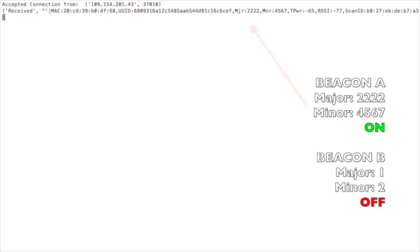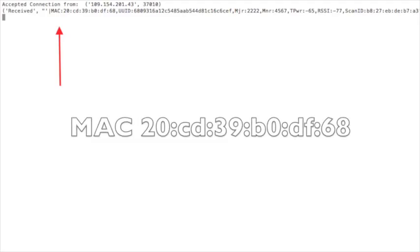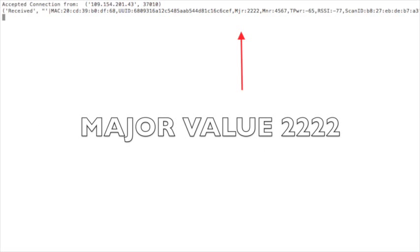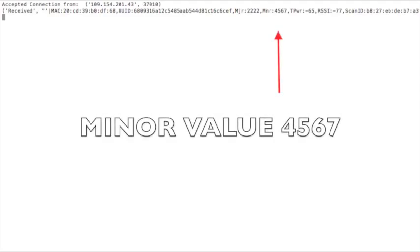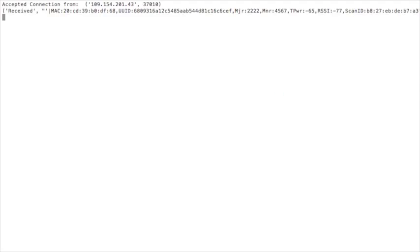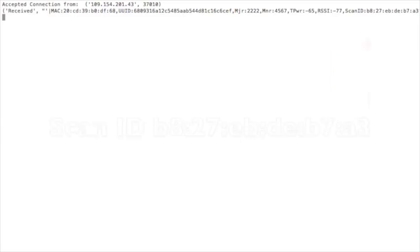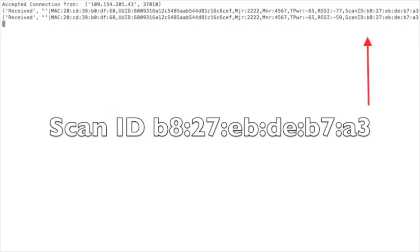As the scan starts automatically, we can see that Beacon A has already been detected. The data collected for each iBeacon is the MAC address of the device, the UUID, major and minor values which are used to identify it as an iBeacon, the static transmission power of the beacon, the received signal strength indication value, and the scan ID which is the MAC address of the scanning device — in this case a Raspberry Pi.